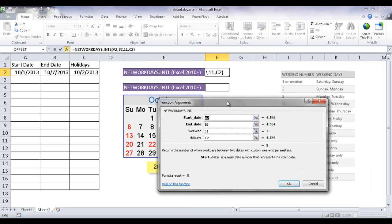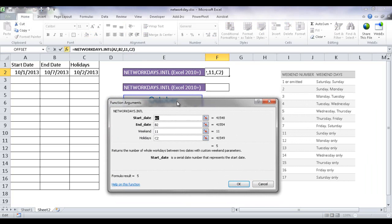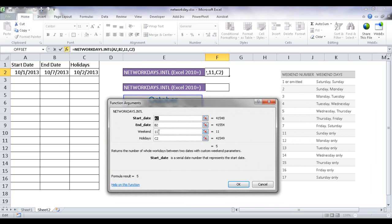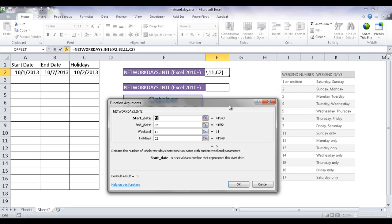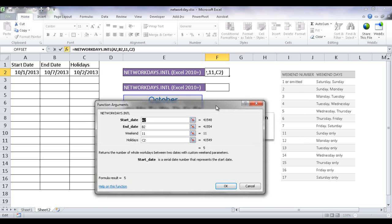And there's some defined parameters that we can put into the weekend argument. And you can see this table here. This I've got off Microsoft.com website. If we have, in our example here, we have India, which only has Sunday as considered a weekend, we would have to put 11 as the value. So that gets put in there. You can see we have that in there.